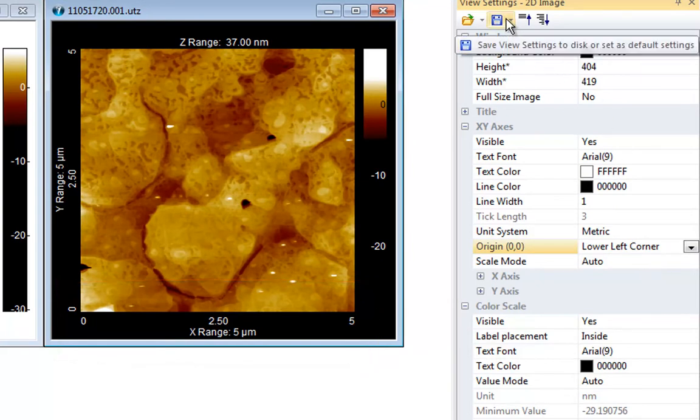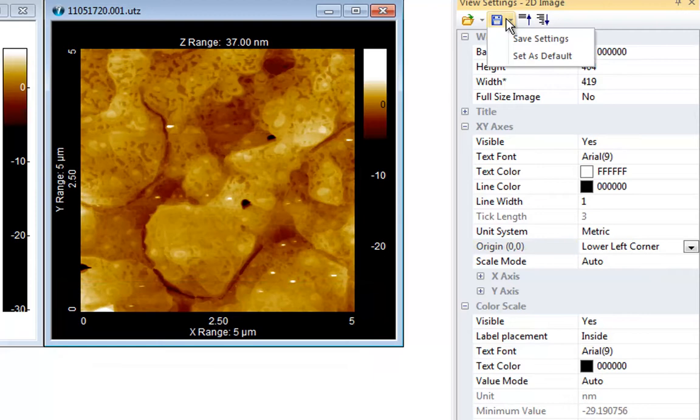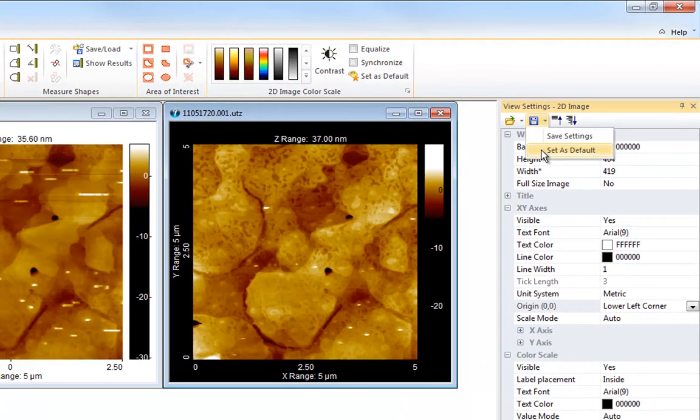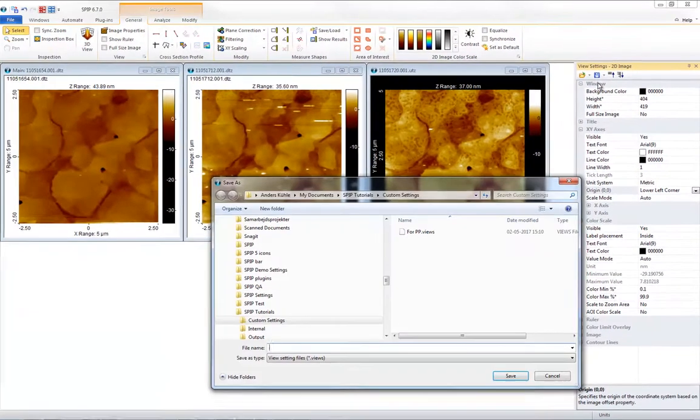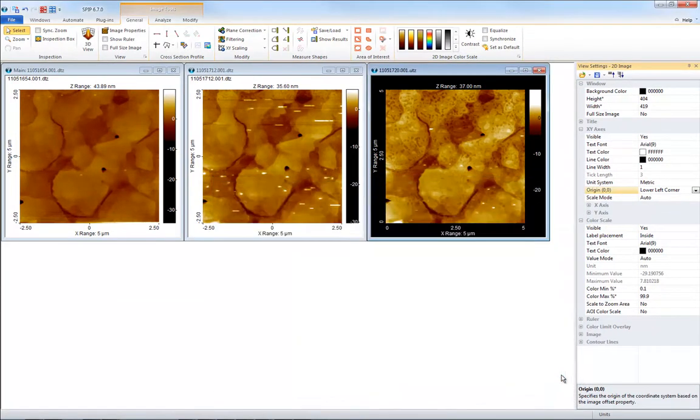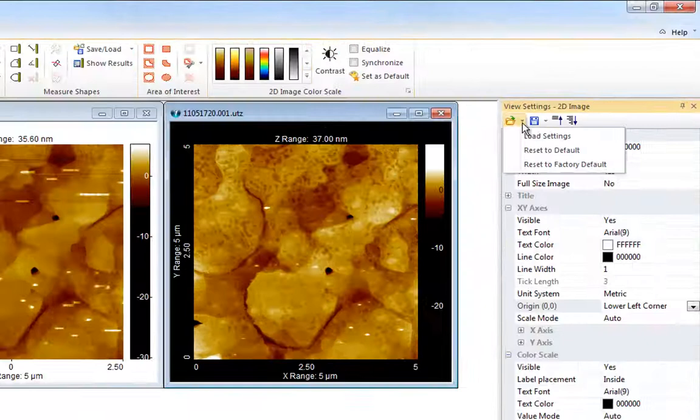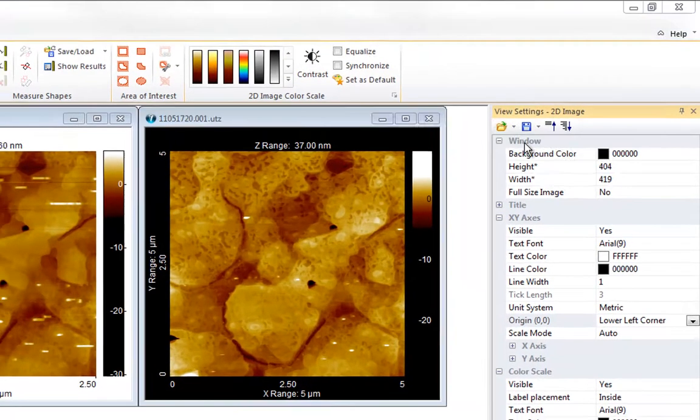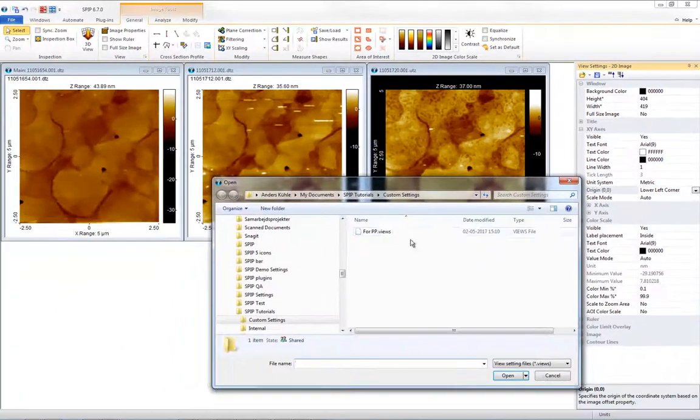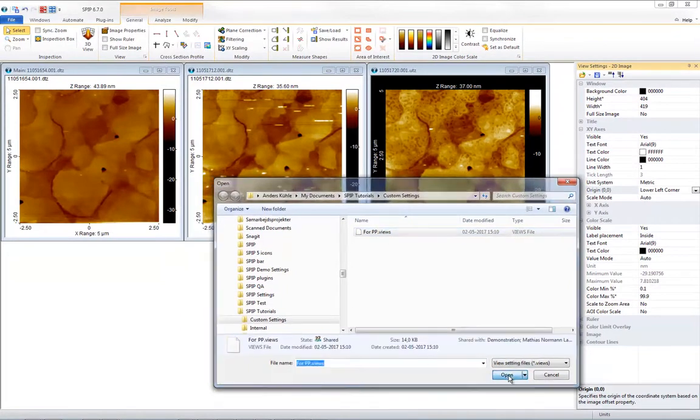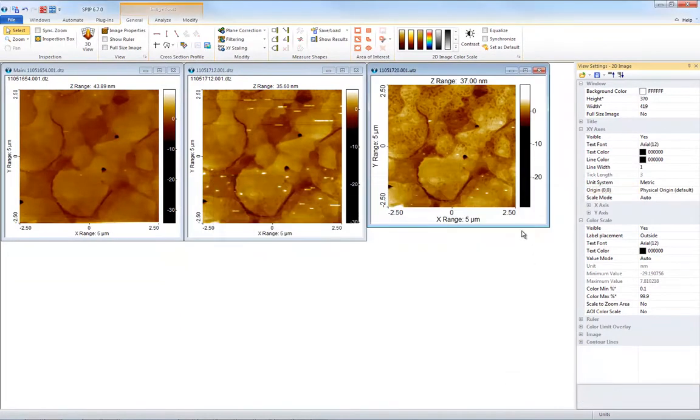Like with the color scale you can make the current view settings your default. Just push the save button in the toolbar and click set as default. Select save settings to preserve a combination of view settings for later use, for example for a paper or a poster or a PowerPoint presentation. Click the open button to reopen saved settings at a later time or to reopen the factory defaults.